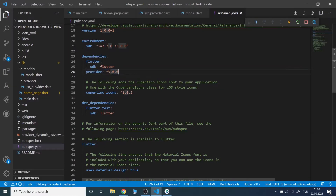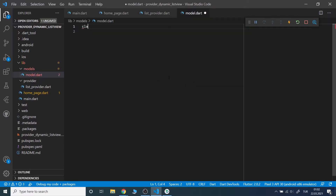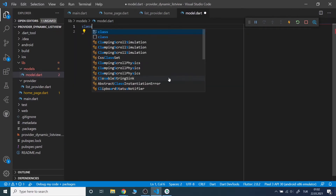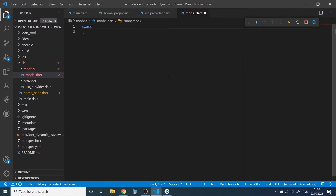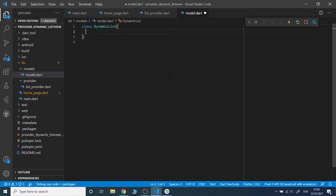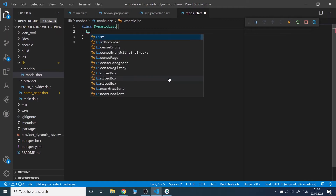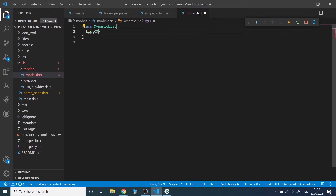I already added the provider to the pubspec.yml file. I will start with a model class and I will name it DynamicList. It's going to have a list field. I will pass it to the constructor and I will also write a get method to access it in other classes.